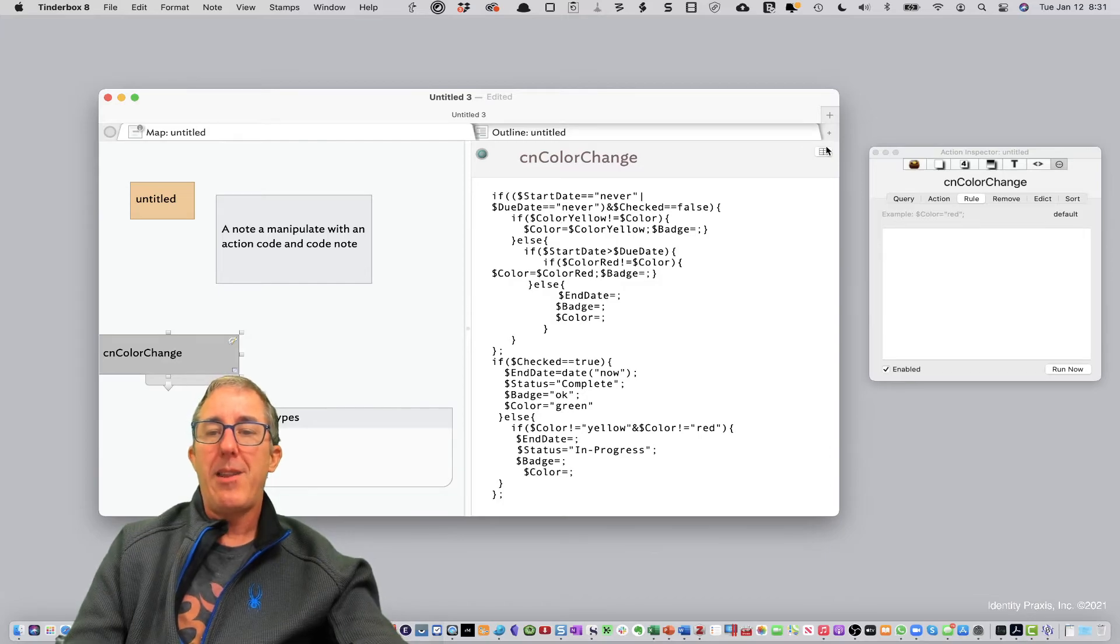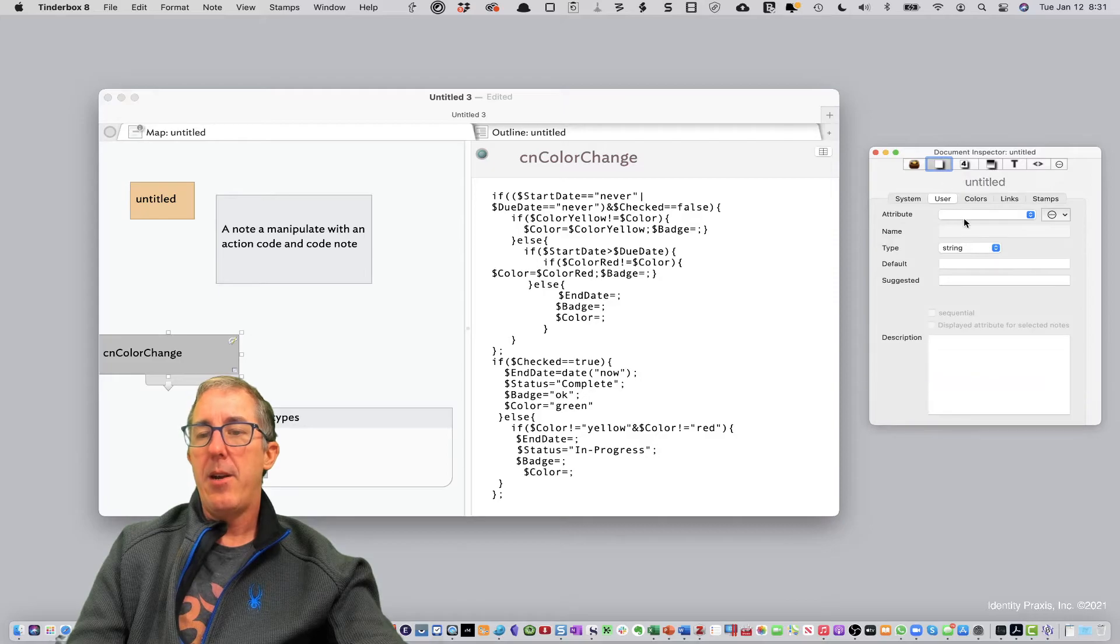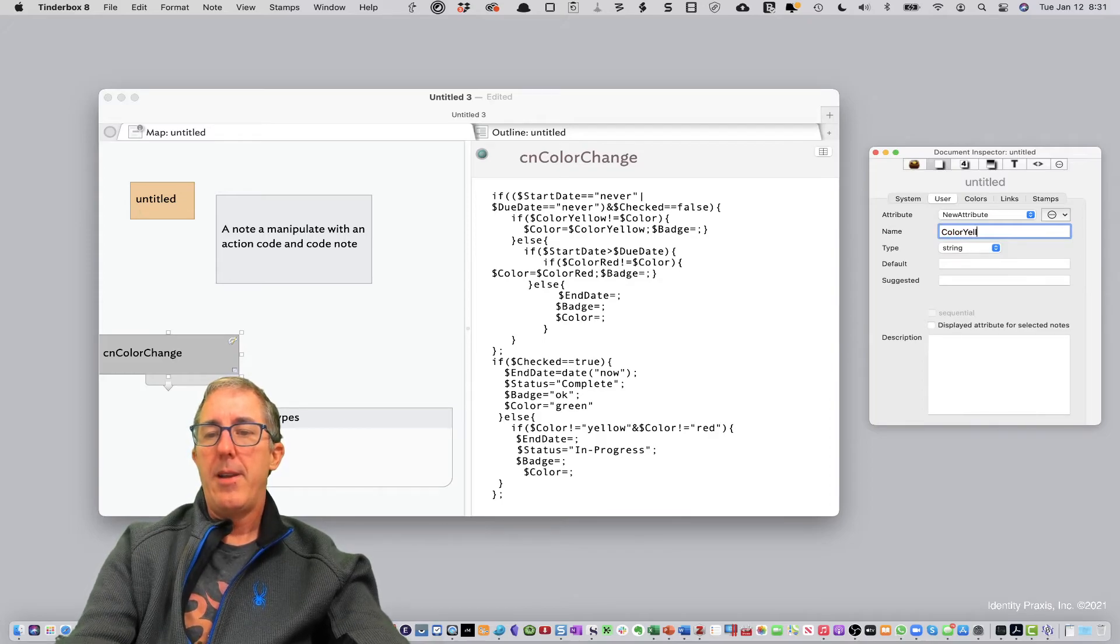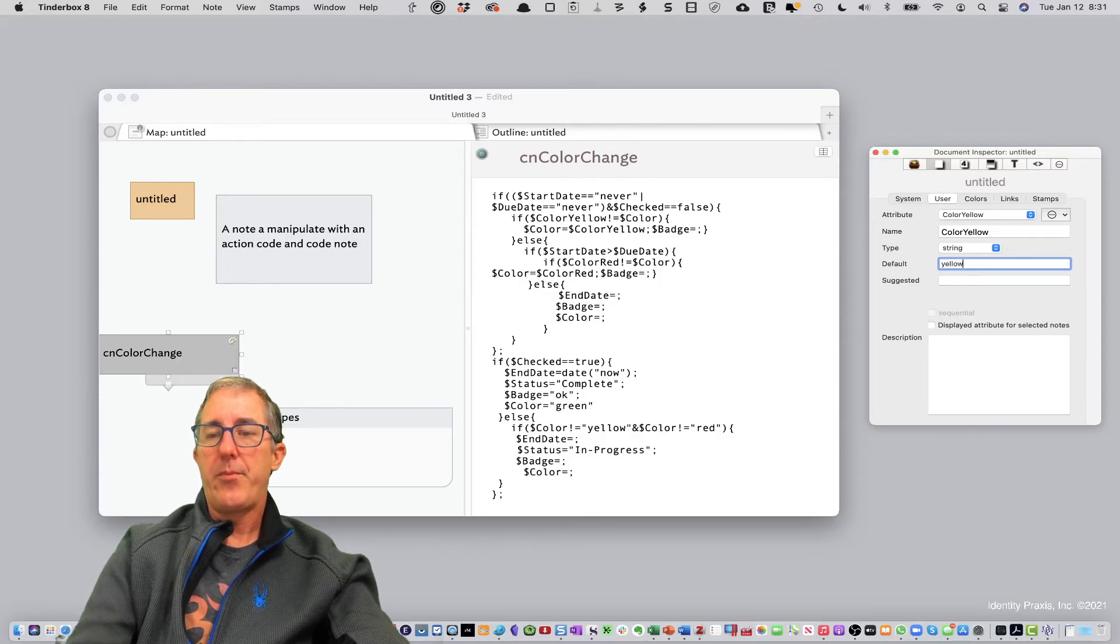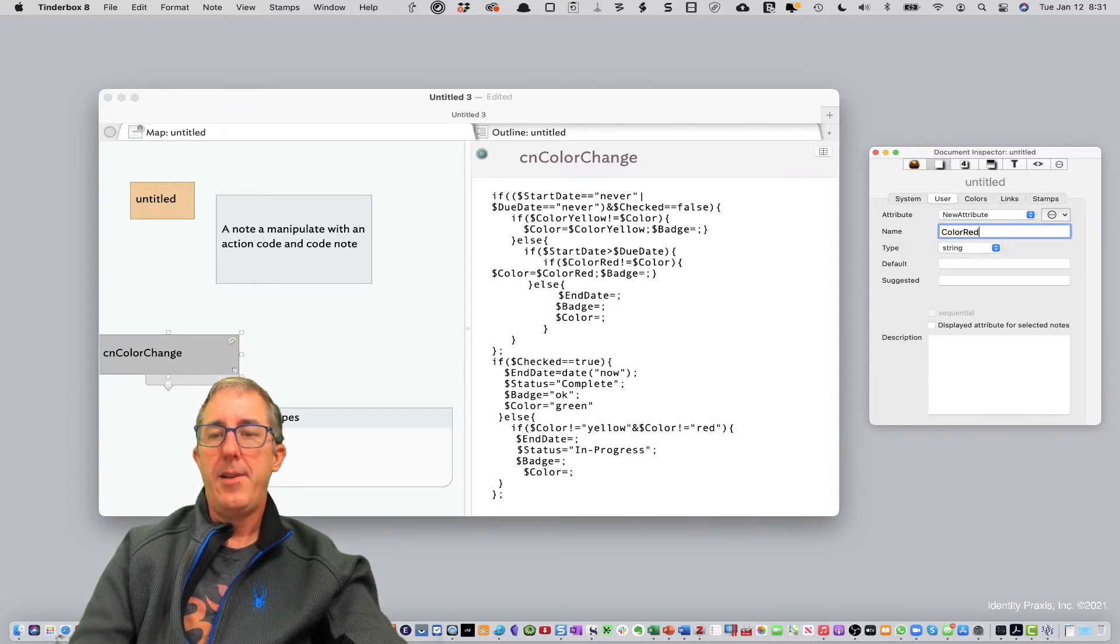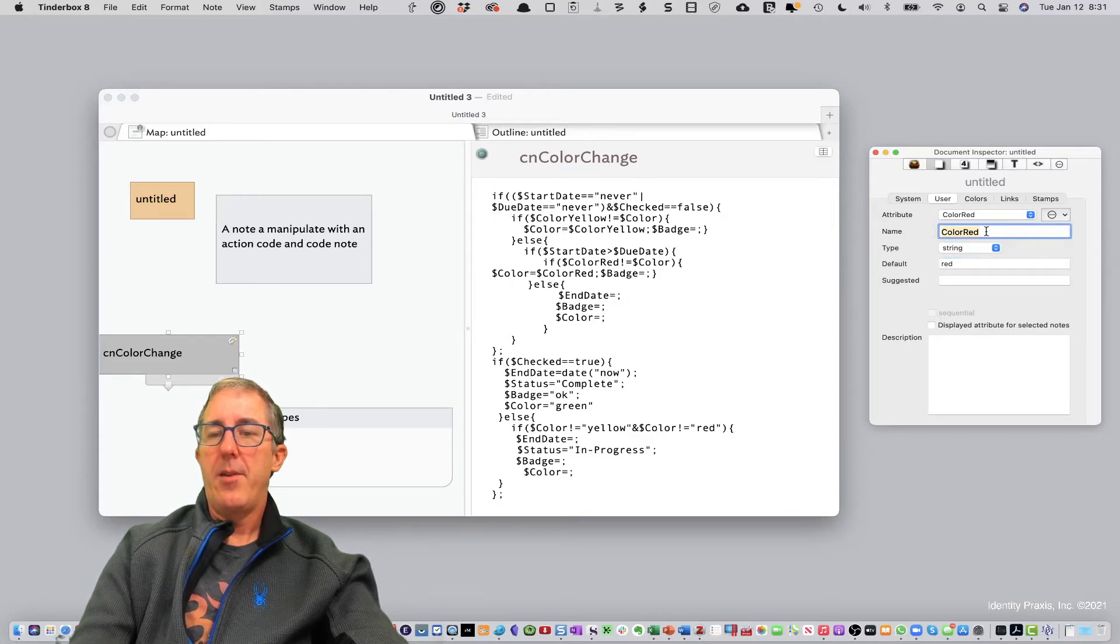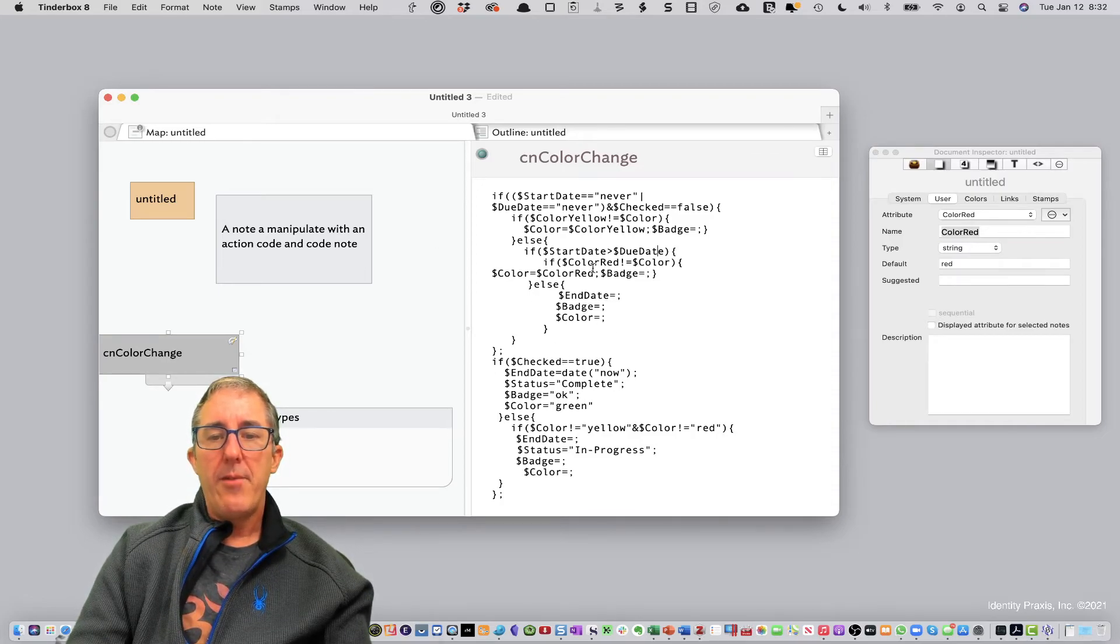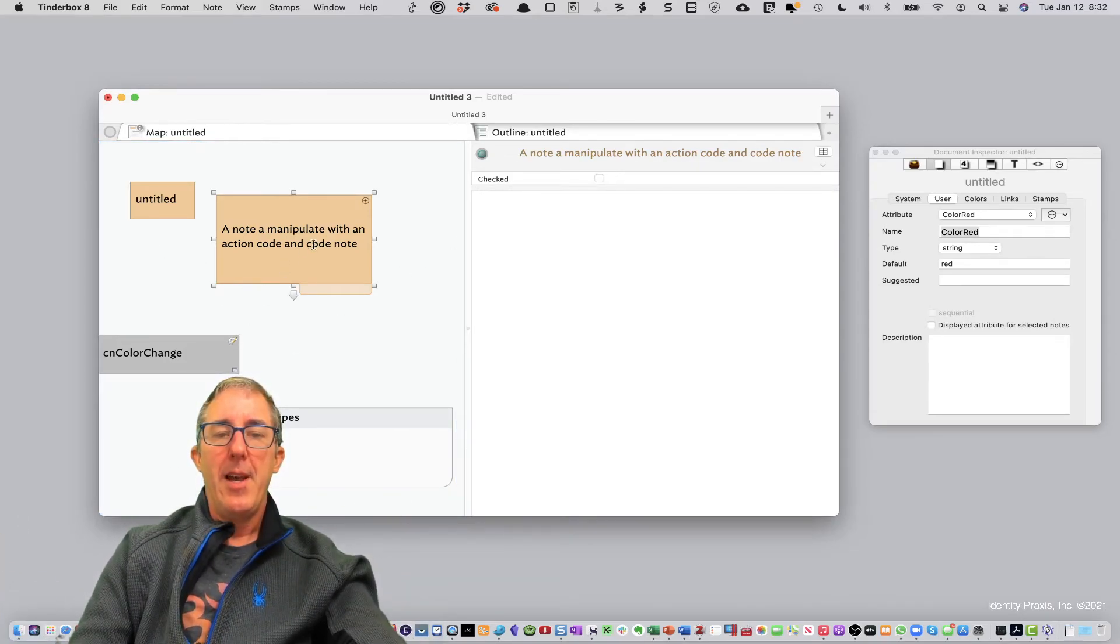So in order to make this work, we need to create a couple cached values. So let's go ahead here to our attributes and we'll create a couple new ones. So we've got color yellow is one and we'll make it a string and its default value is yellow. Okay, so we'll create that one and we'll create one more. This one is color red and its default value is red. Okay, so that one's now created. So we have those two now created. And then while we're at it, why don't we go to the note?